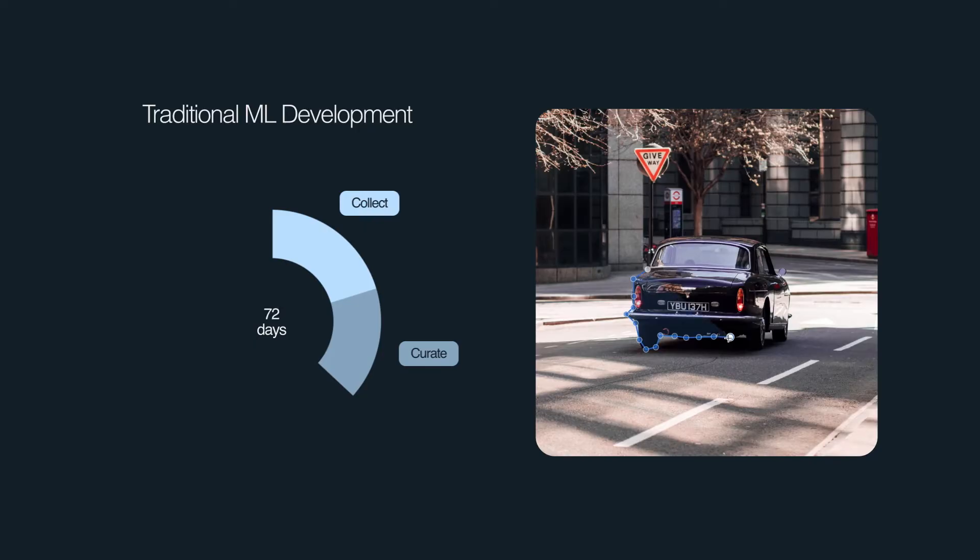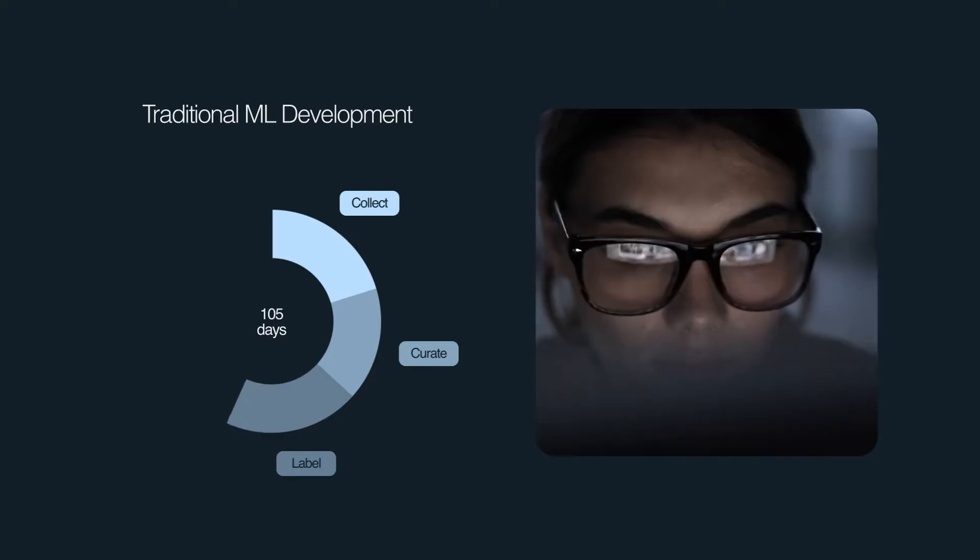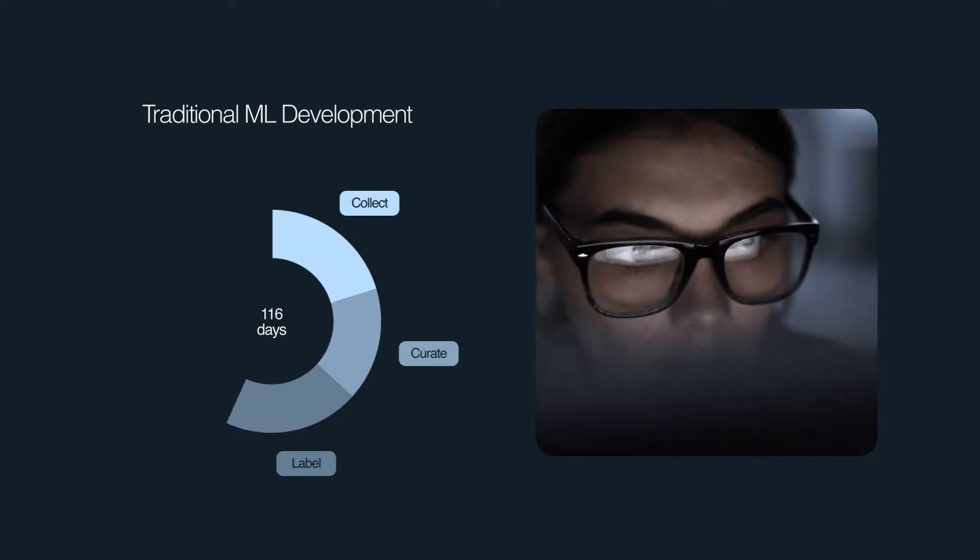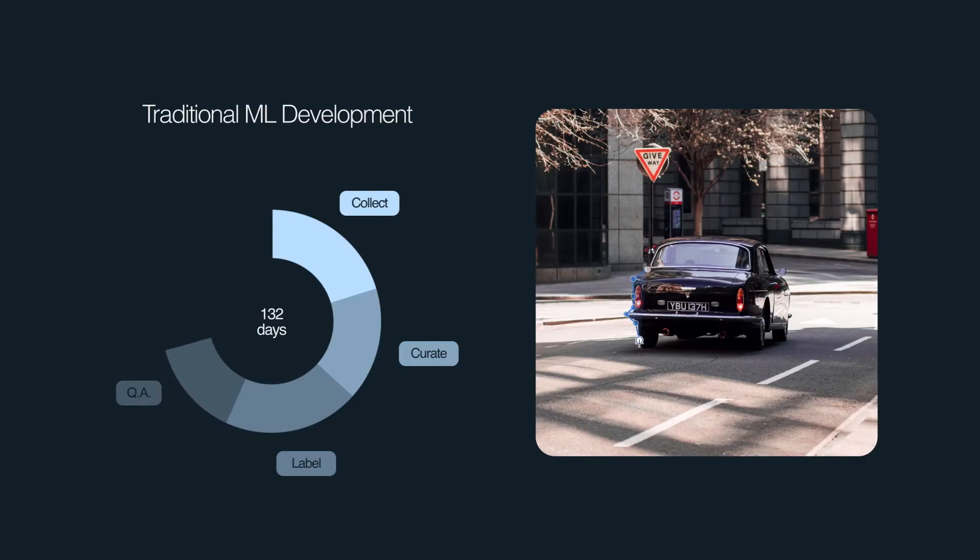Labeling that data requires swarms of humans to hand draw labels on top of the sensor data. Due to this human-centric process, ML teams spend a huge portion of their time ensuring the labels are correct and often sending mistakes back to the labelers to be redone.